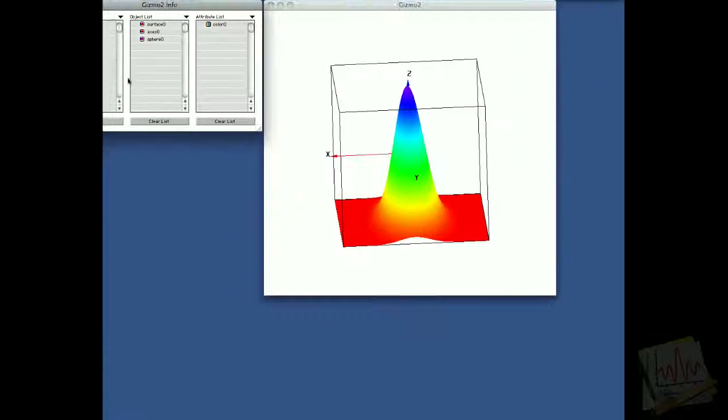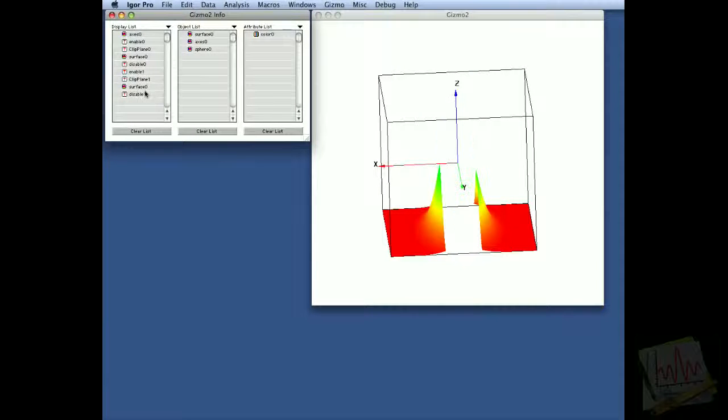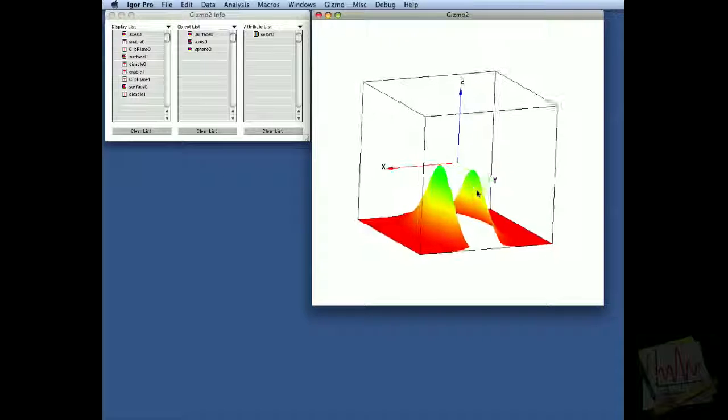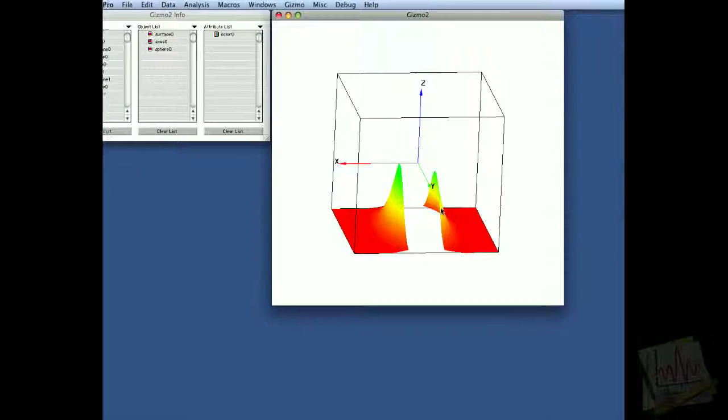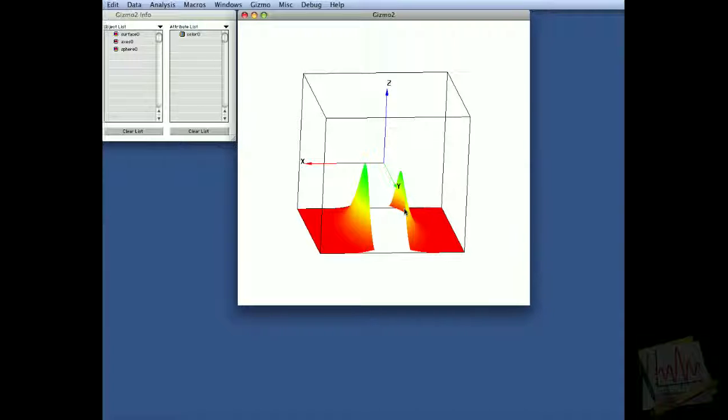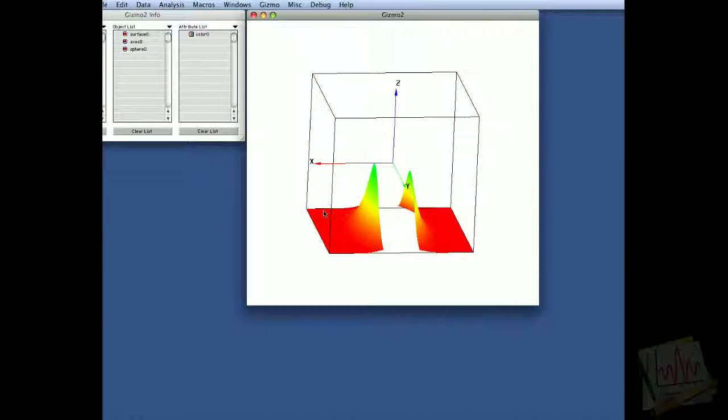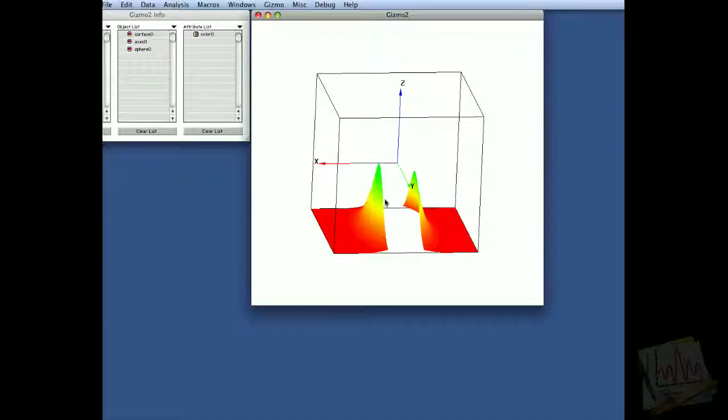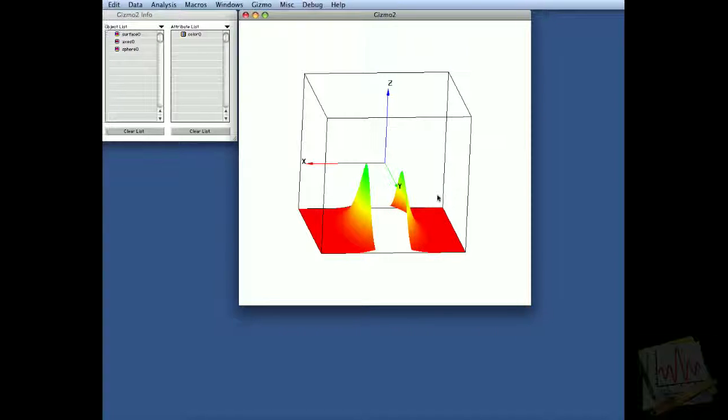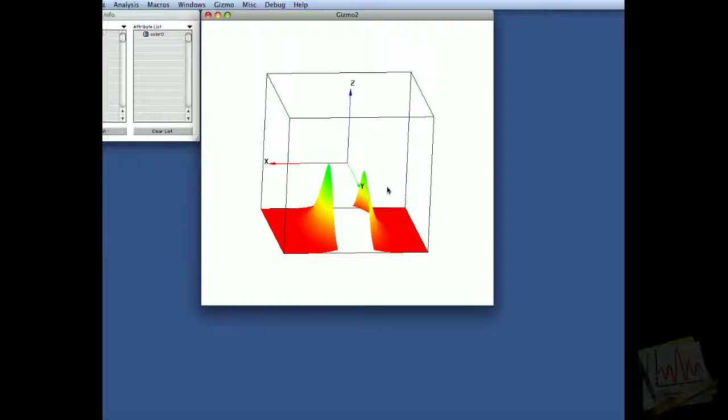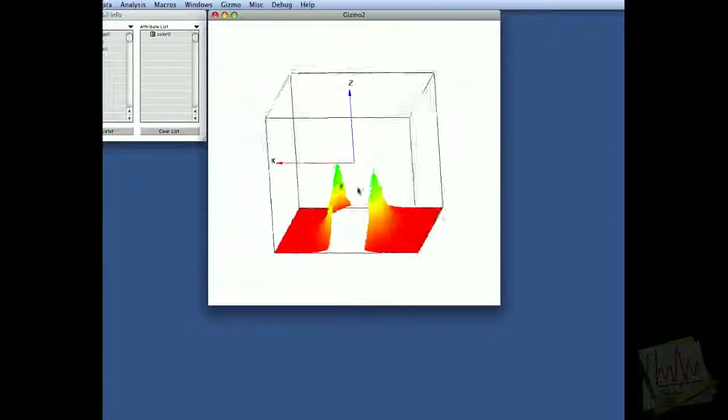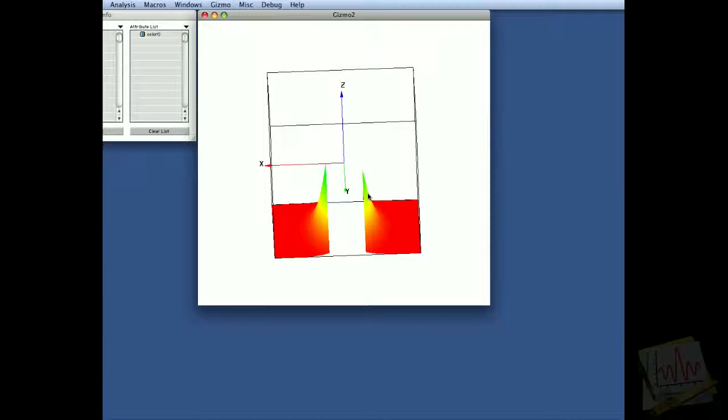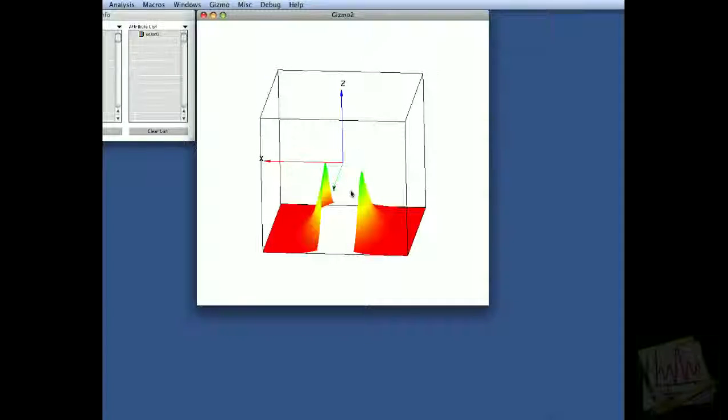Now if we drag surface zero to be after clip plane one, we have this interesting effect that we have drawn the surface once with clipping plane where we clipped everything below this point, and the second time we're clipping it above this point. So we got the gap in the middle by drawing the surface twice with two different clipping planes.